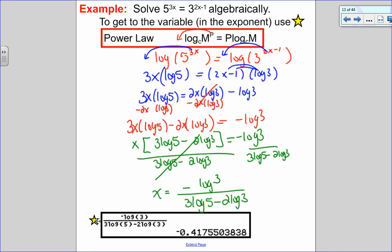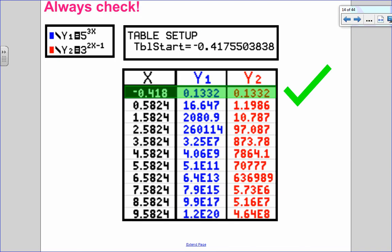That is an exact answer — exact meaning without rounding, without decimals, an exact value. I can always check by putting the left side in y1, the right side in y2, starting the table at this solution to see if y1 equals y2. y1 does equal y2, so I did that correctly.